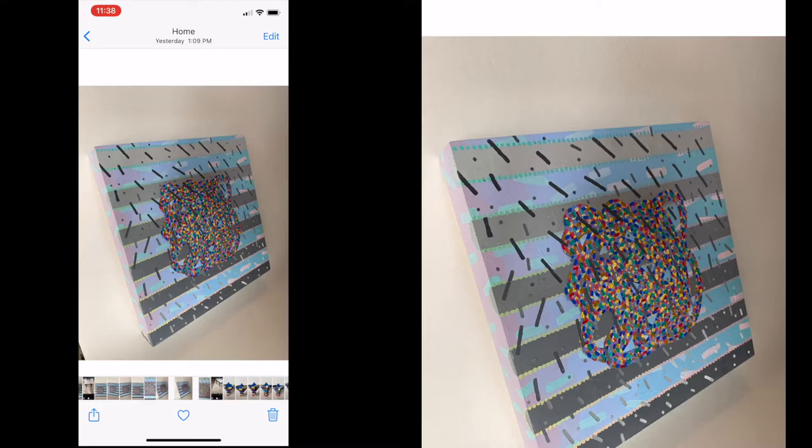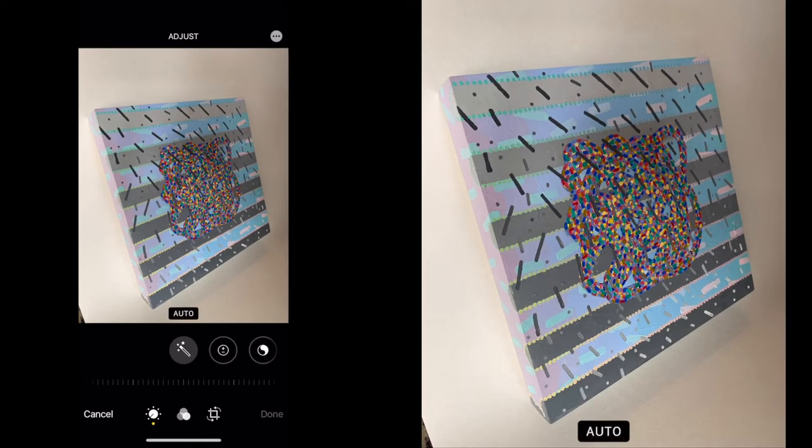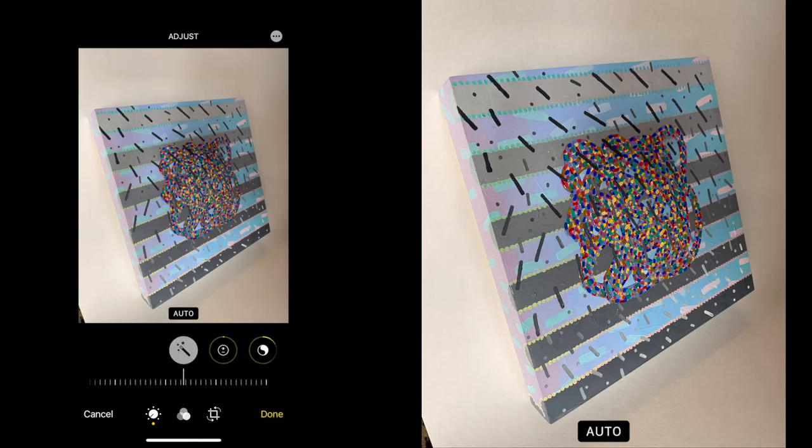So one of the first things I like to do is just try the auto settings. So if I tap that, I can see it lighten it up a little bit. But there's still a little too much warmth in the picture.